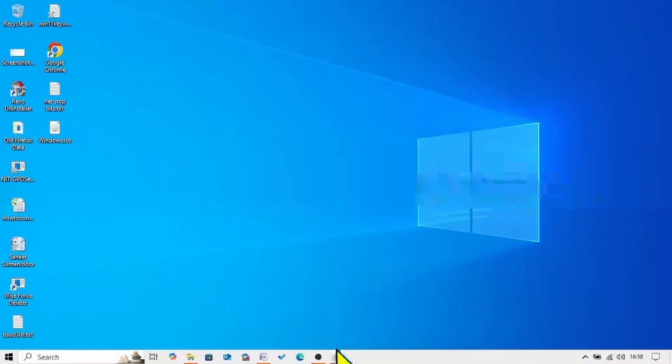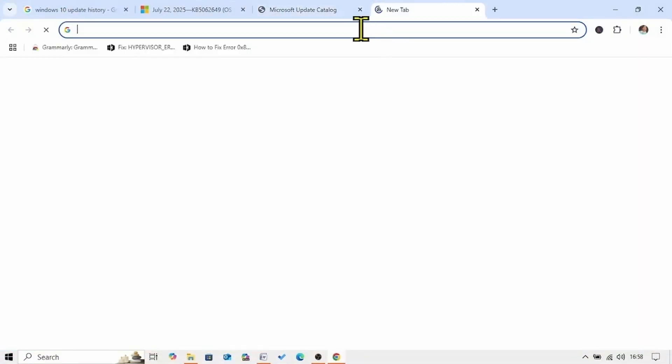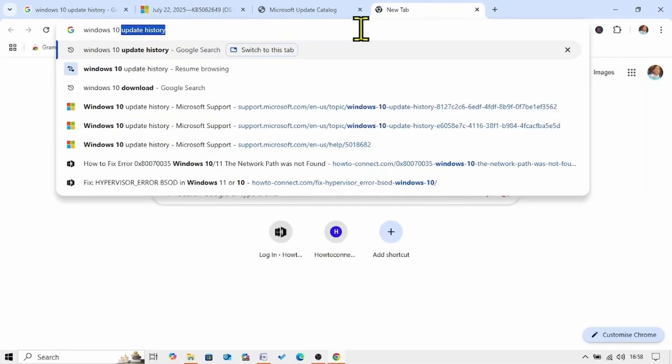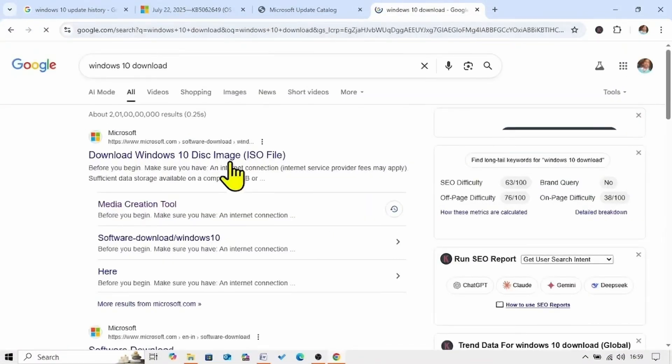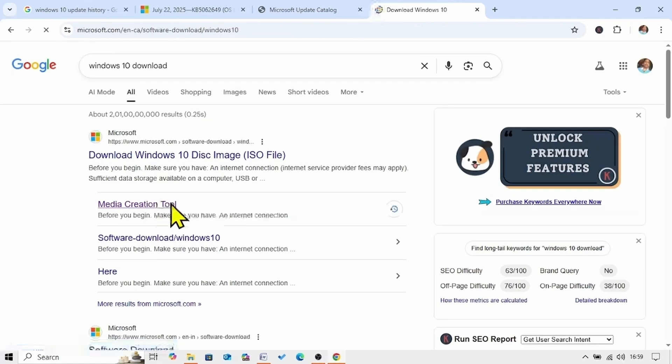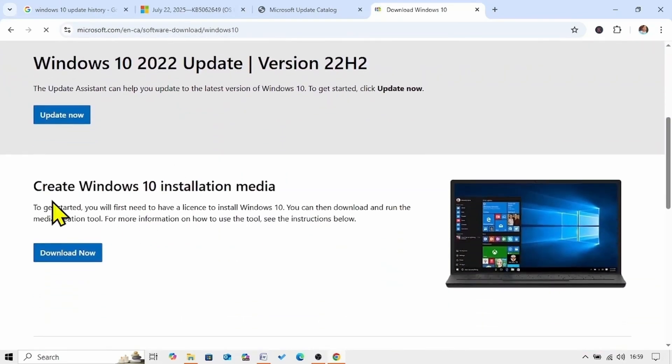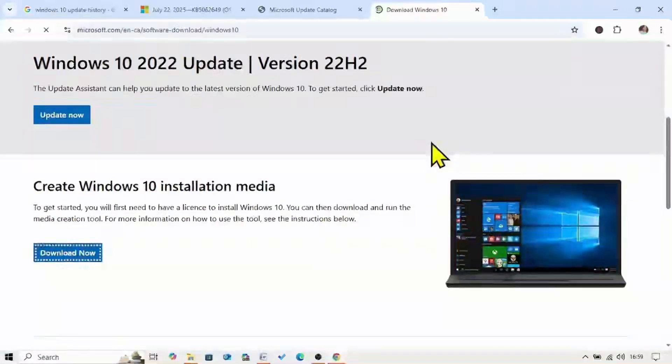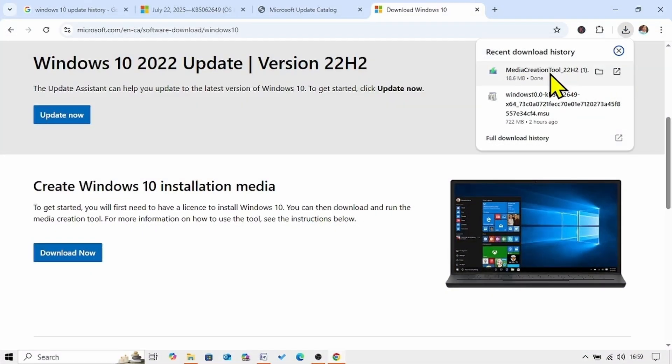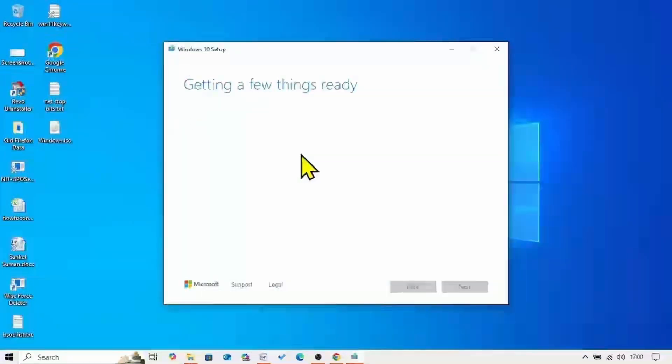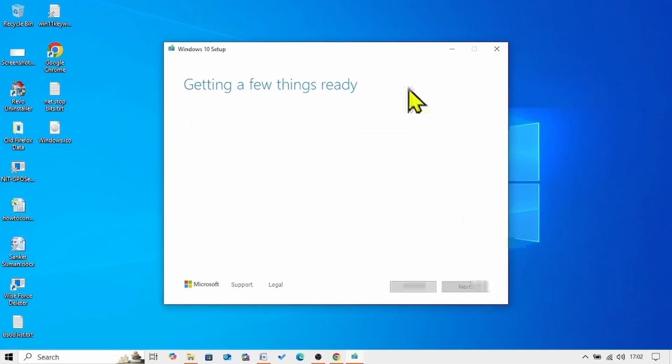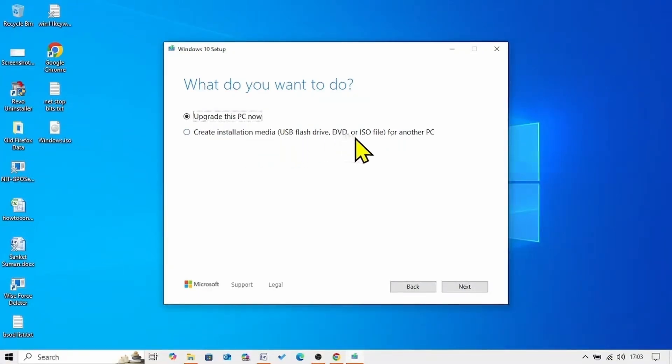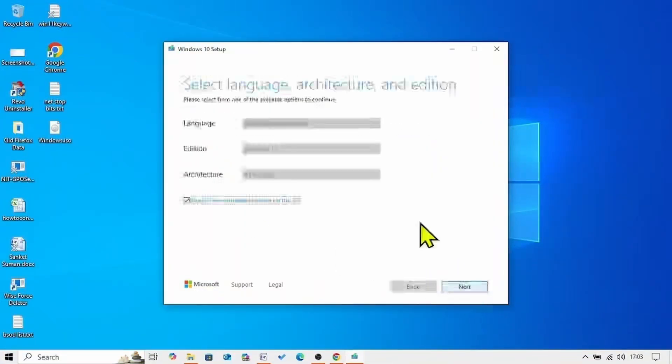Launch a browser, type Windows 10 download, press enter. Click on media creation tool, scroll down, for create Windows 10 installation media, click on download now. Click on the exe file. For applicable notices and license terms, click on accept. Check the option create installation media, USB flash drive DVD or ISO file for another PC and click on next.